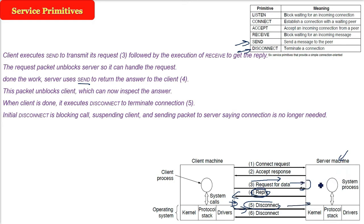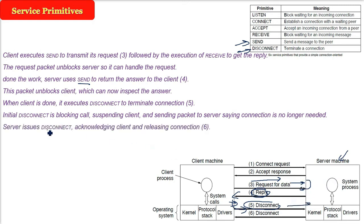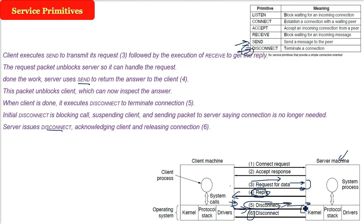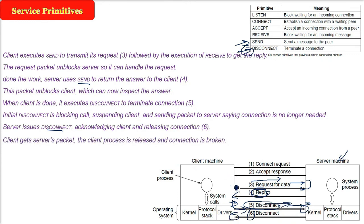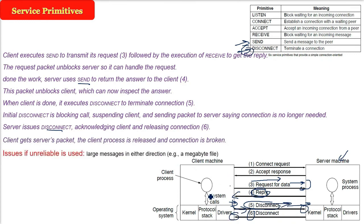The server has to also issue the disconnect because it has to acknowledge that you are saying me to disconnect, okay, I am also disconnecting. And then both the parties when they are disconnecting, the connection will be released. So now client gets the server packet of disconnection, the client process is released and the connection is broken. The user or the customer comes out of the shop. Now the communication is over.